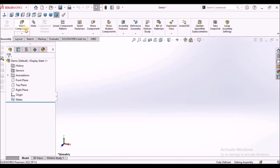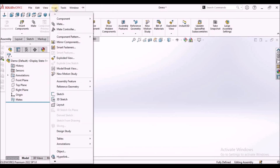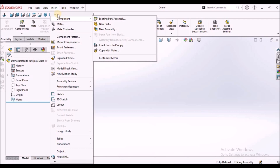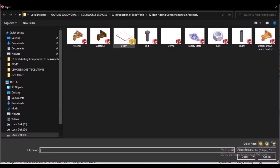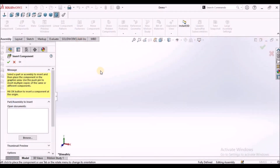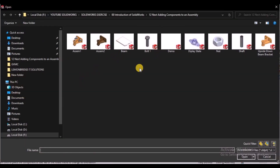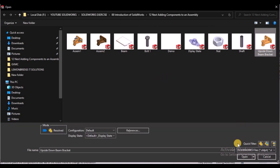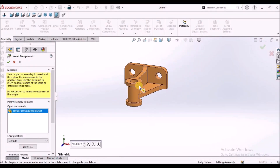Here we have a command called Insert Component. This is the icon and we also have a menu option. We have to go to Insert Component and select Existing Component. We can select any component. Best practice is to use Insert Component and go to the folder. Here we can select any component — for example, I am going to take this component and simply place it in the graphical window.